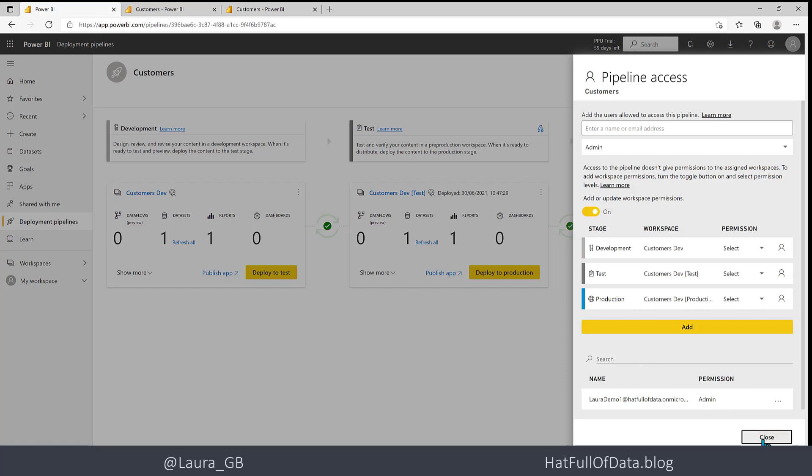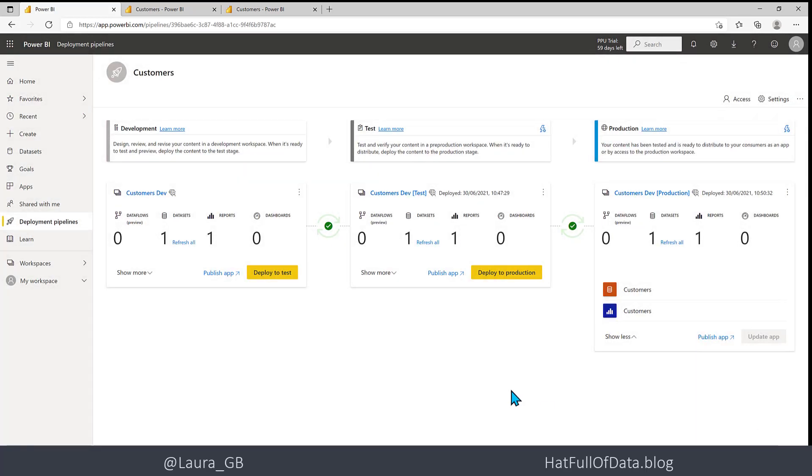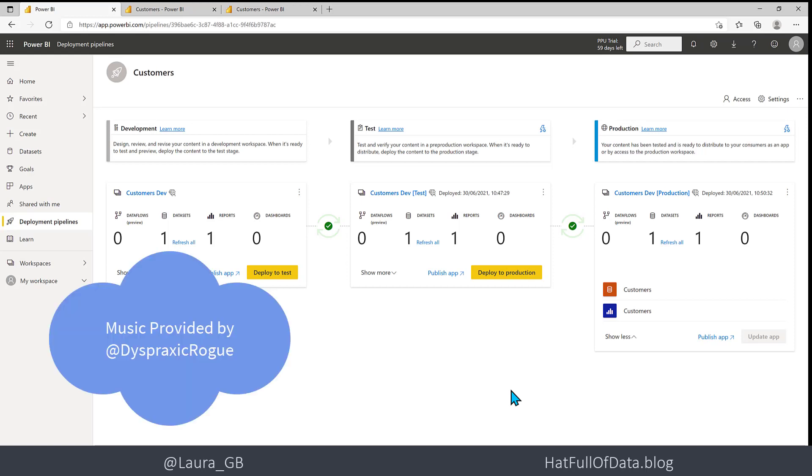So that was creating a very simple pipeline of taking a report from development to test to production. If you haven't already, please press subscribe. Take care now.